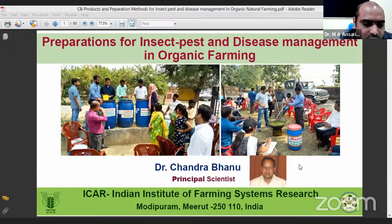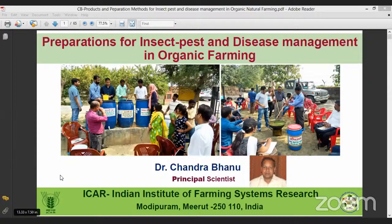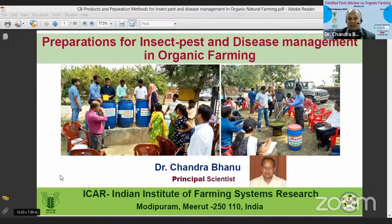Thank you, Dr. Mirajji. Good morning to all participants. We started yesterday discussing about integrated pest and disease management in organic farming.